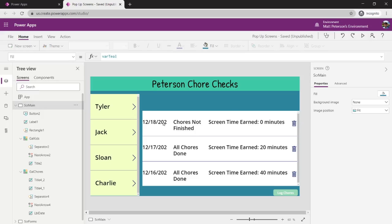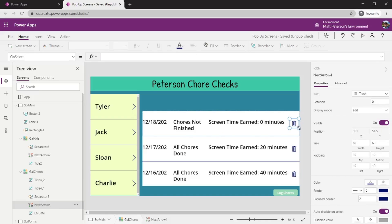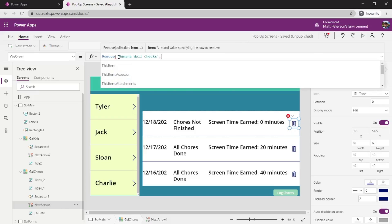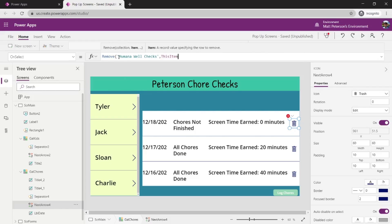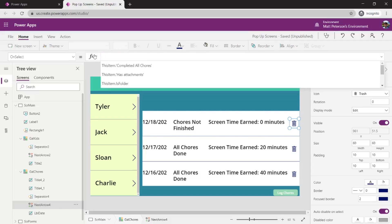The normal way to do this is we have a trash icon inserted into the template cell. Normally what you would do is select the icon, then on OnSelect you would type in the Remove() function, give it the data source and say 'this item' — which would then get rid of that record. However, what we want to do is something a little bit different.